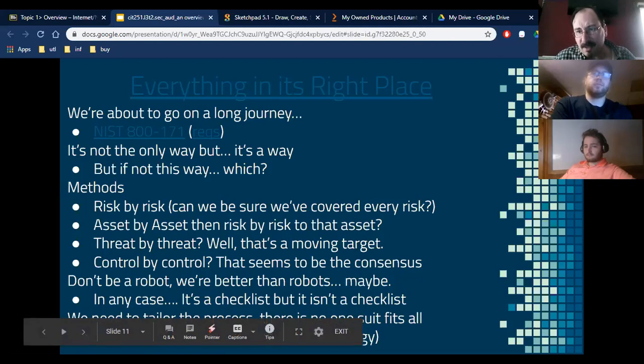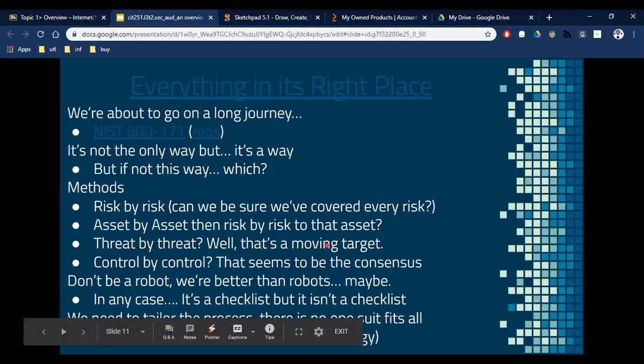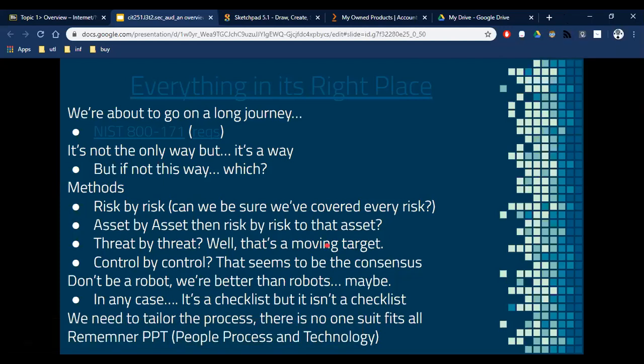Different methodologies — how are we going to do this? There are different ways you could approach it. A lot of times, especially if you become a security expert somewhere, you might be asked to actually write or tailor an audit for a particular place. If you have to do that, let's talk about different methods. We can go risk by risk — that means you go through each identified risk to each asset.